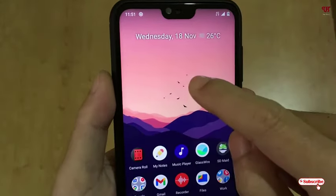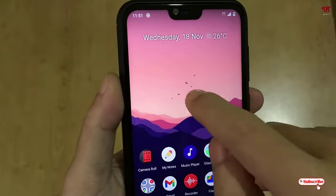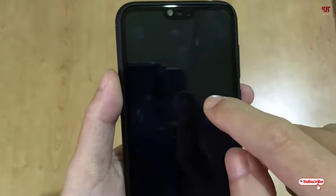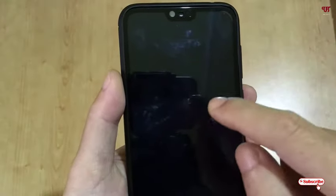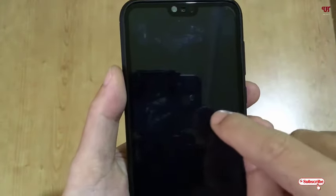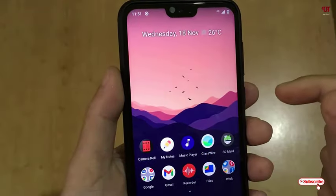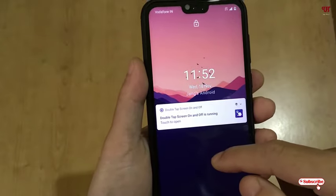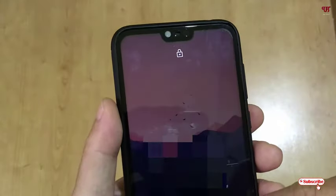Let me show you once more. When I double tap on the home screen — you need to double tap here on the home screen — it will get locked. Then you can wake up the screen by just double tapping. Just simply like that! In this way you can double tap screen off and on in any Android smartphone.